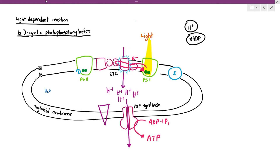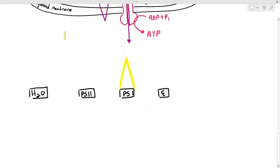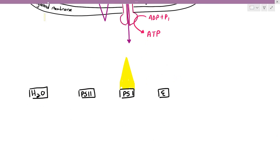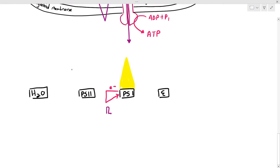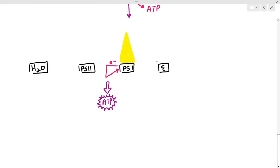In cyclic photophosphorylation, photosystem II is not involved, the enzyme for reduced NADP is not involved, and water does not undergo photolysis. To summarize: light is absorbed by photosystem I, causing photoactivation of the reaction center; electrons are excited out and then return back to photosystem I. This powers the ETC and ATP synthase, causing ATP production.